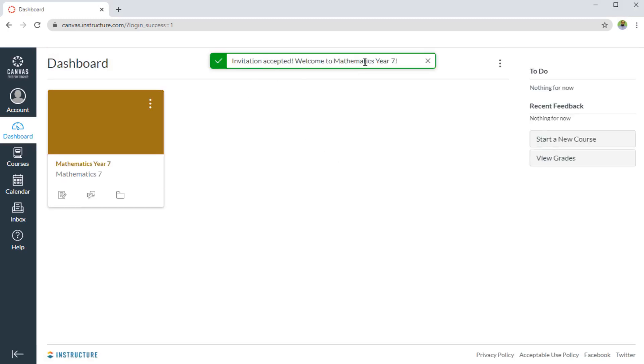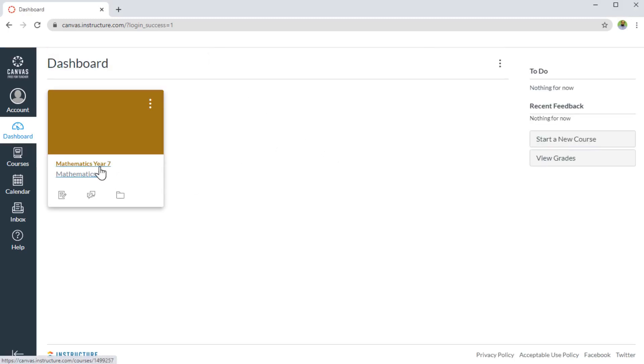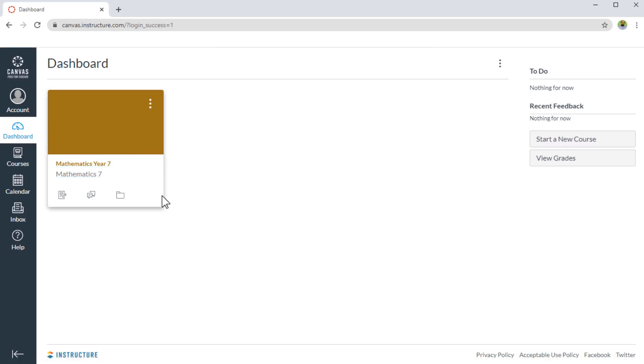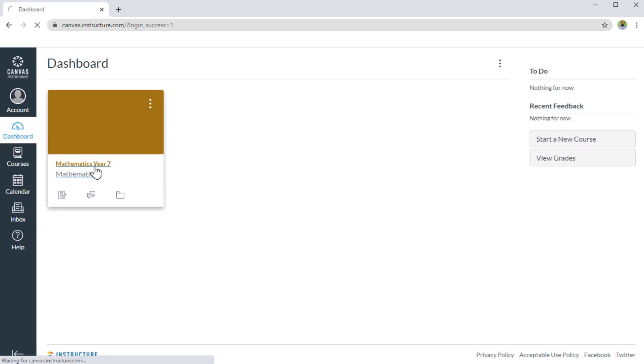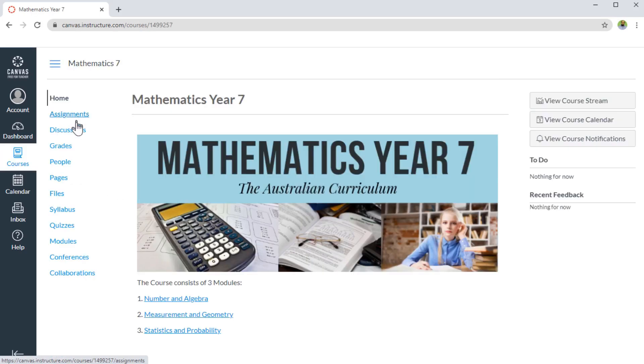I will see this message, and now I am enrolled in this course. As you can see, as a student from this account, I can only see this course. If I click on that, these are some of the tabs available here.